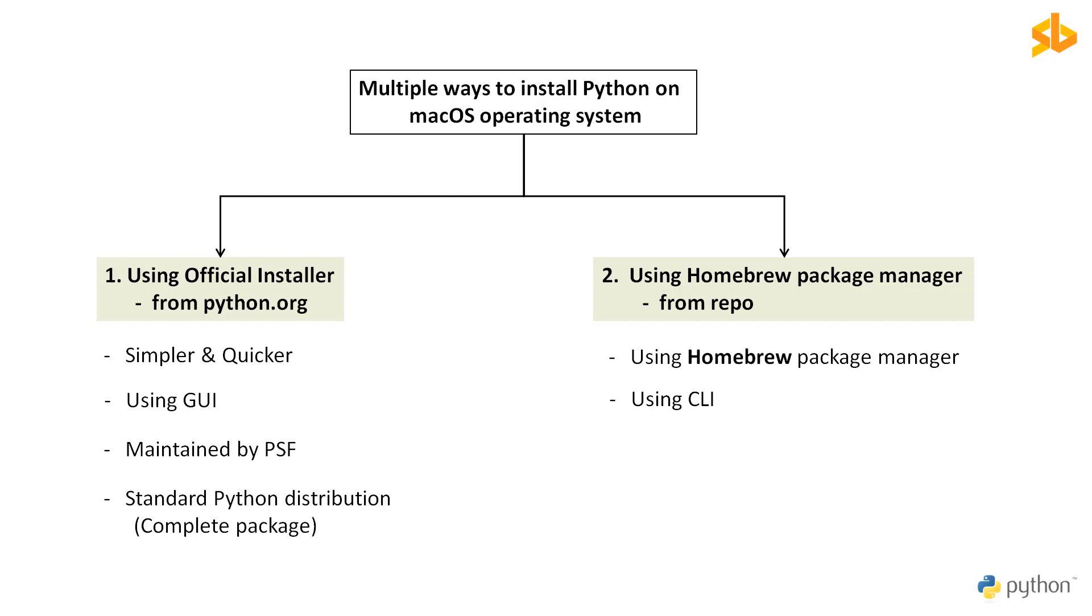Because Homebrew is a command line utility, it can also be automated with bash scripts. But it's important to note that the distributions installed by the official installer and the Homebrew package manager are not identical. The Python distribution offered by Homebrew is not controlled by the Python Software Foundation and could change at any time.